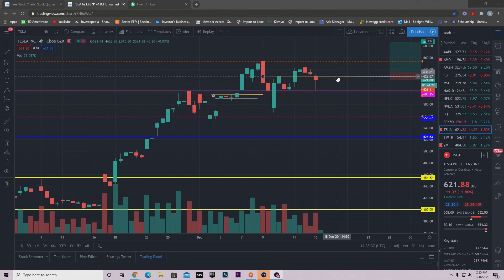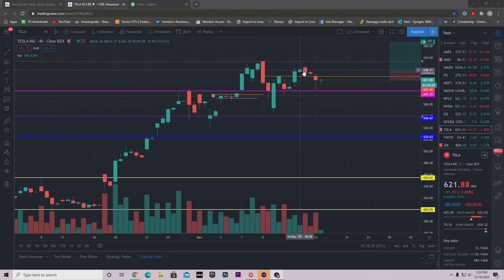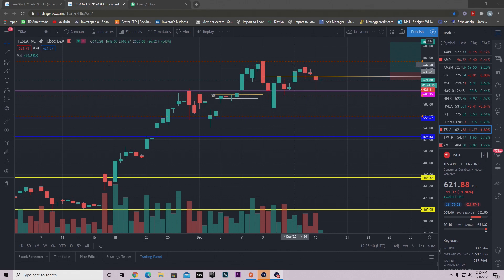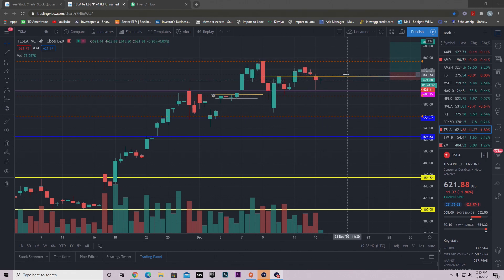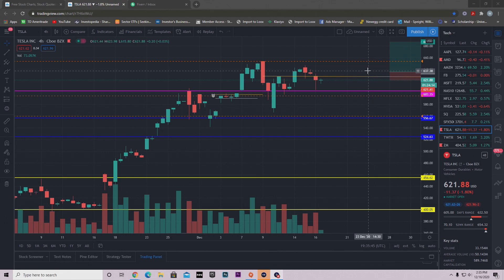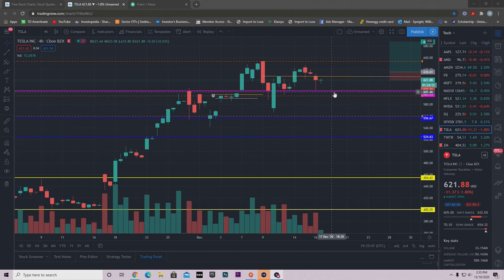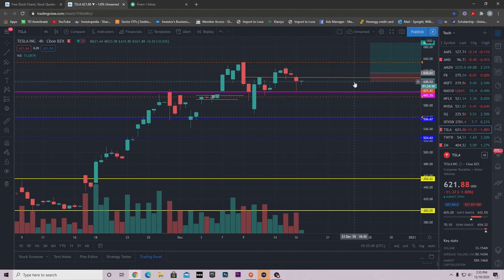But what's happening with Tesla right now is that we're making these lower highs situation. So we really need to get above this support. If we fail to get above this support, then we'll just get rejected and we'll test support again.